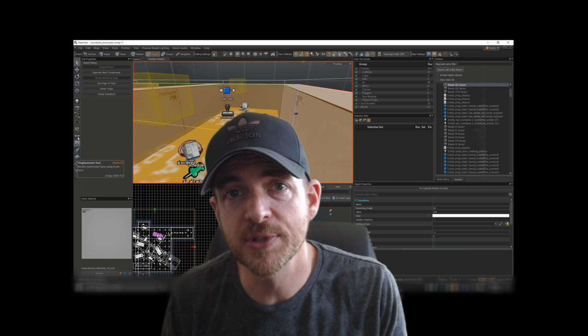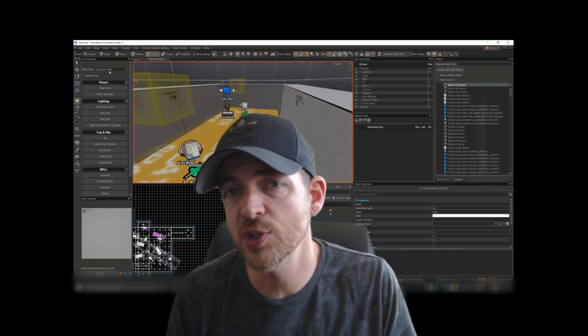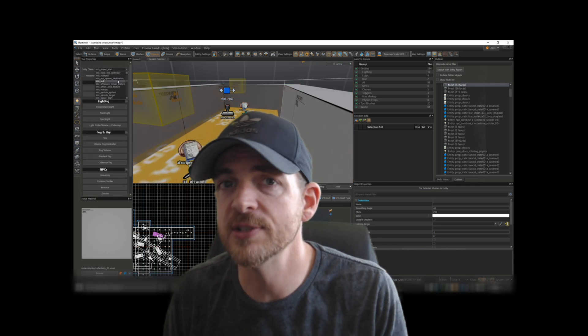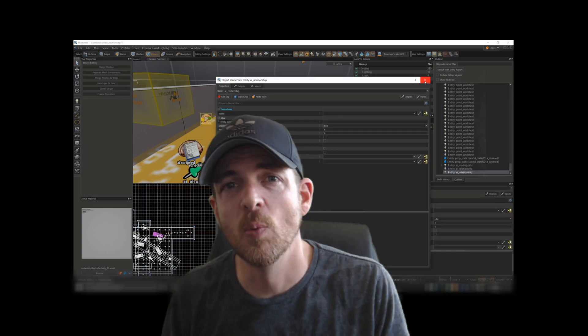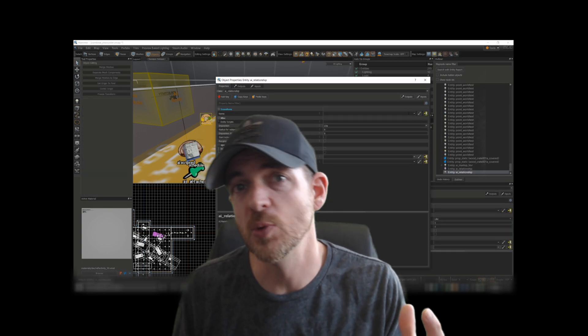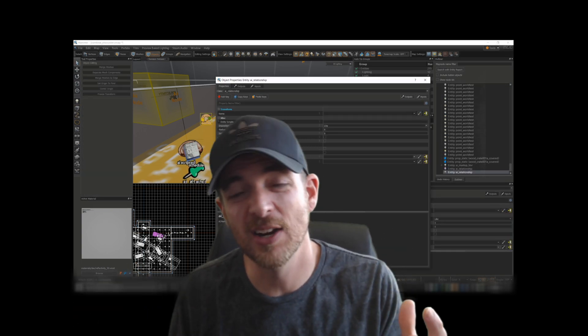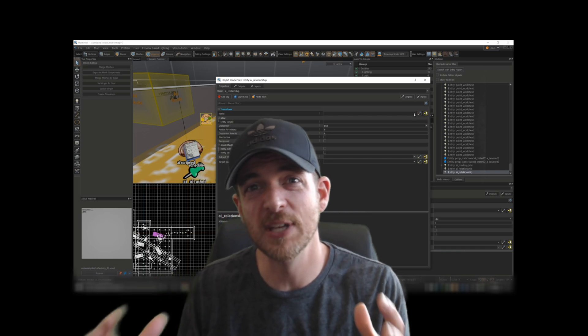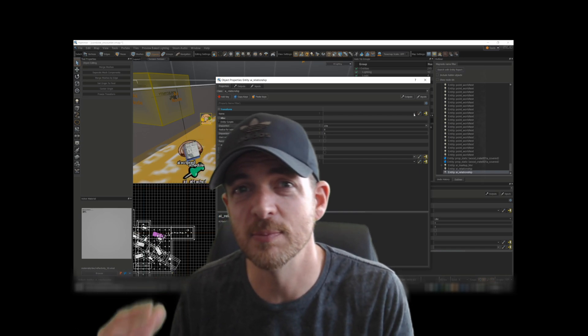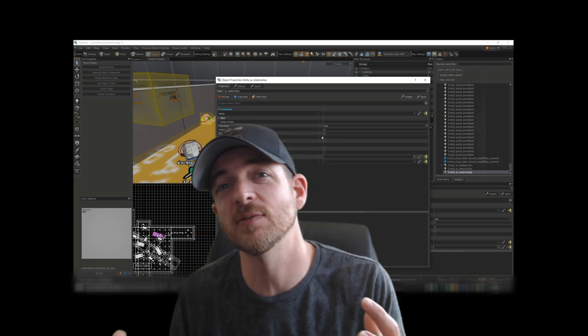So I loaded up a map with some Combine soldiers, and my challenge was to see if I could make those Combine soldiers friendly to the player. One of the best ways to work with these tools is to get in there and start playing with them, and try and figure out how to do things from scratch. You can learn a ton of stuff along the way.